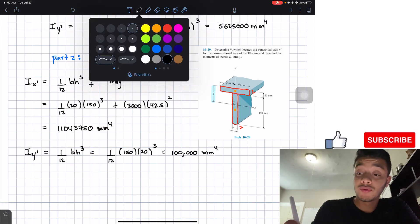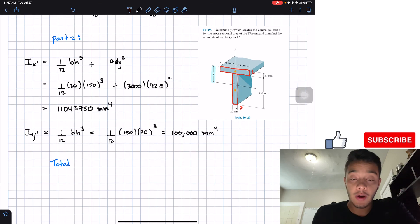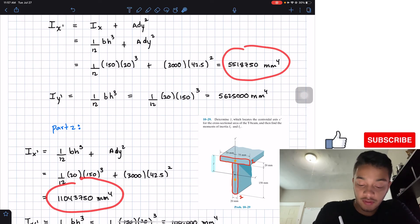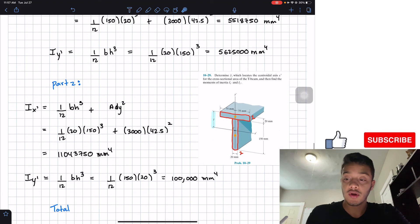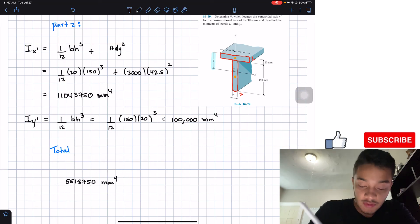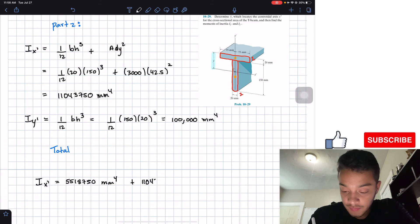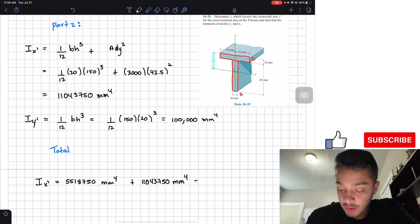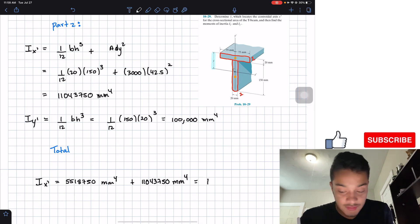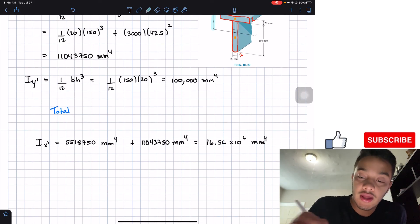We're almost done. To get the total moment of inertia for the composite T-beam, we just add the values from each part. For the x prime axis, we add the result from part one plus 1,104,375 mm⁴ from part two, and we end up with a total of 16.56 × 10⁶ mm⁴.